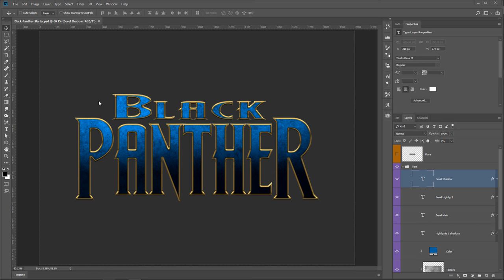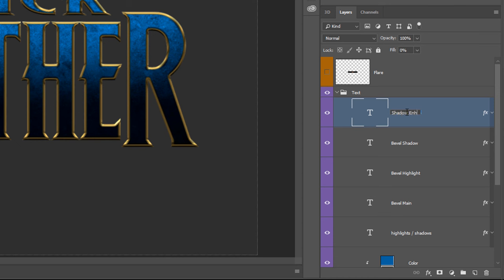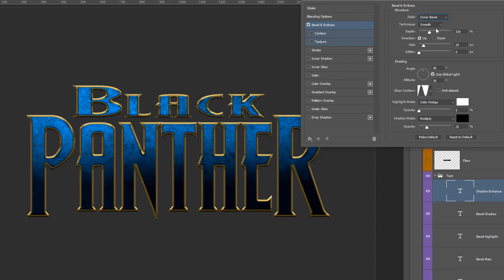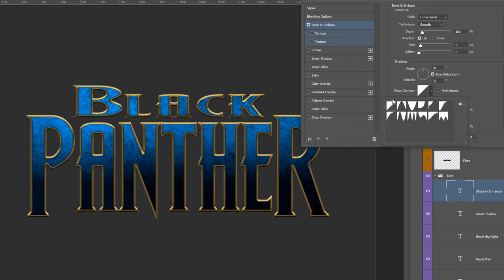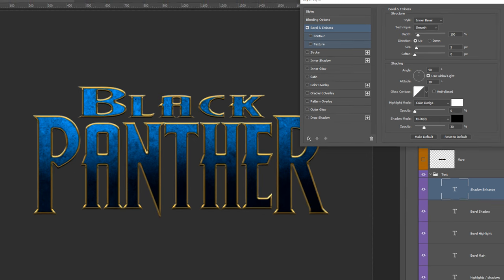With Bevel Highlight selected, press Ctrl+J and call it 'Bevel Shadow'. Double-click to the side of the layer and change the stroke size to 15 — larger than before. In Bevel and Emboss, change the Gloss Contour to the second one on the second row, then disable the highlights by dragging the Opacity down to zero. Press OK. Now duplicate the Bevel Shadow layer and call it 'Shadow Enhance'. Disable the stroke, change Bevel and Emboss to Inner Bevel, Depth at 100, Size at 5, first Gloss Contour (default), Highlight Opacity at 0, and Shadow Opacity at 30.